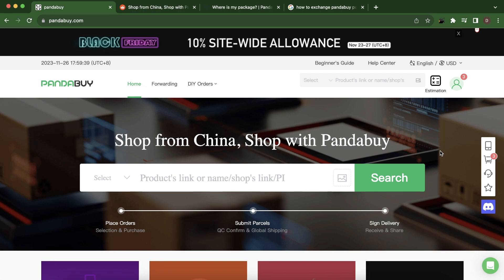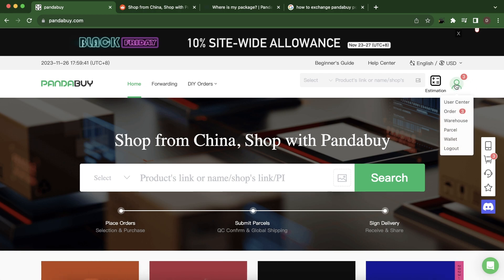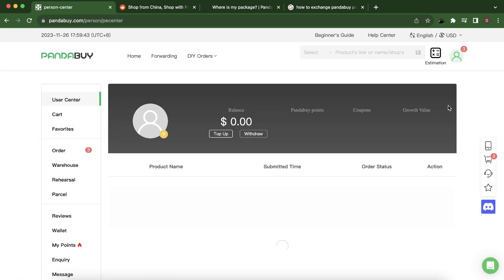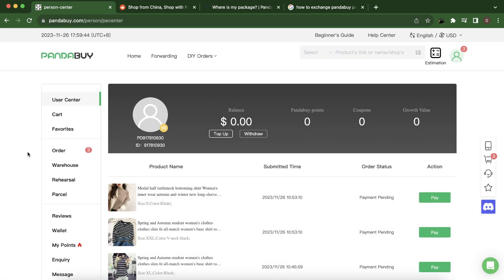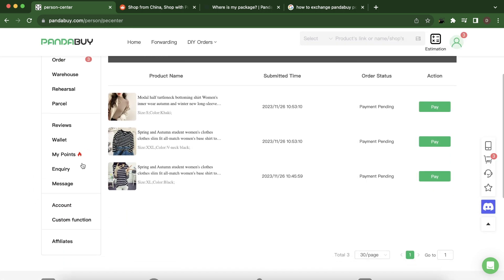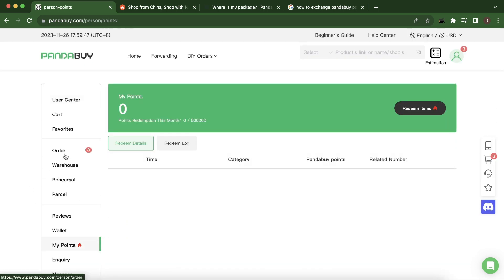So the first step is to go to your account to user center here, and then you have to scroll down and click on my points. Here you can redeem your points and you can click on redeem